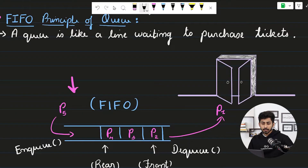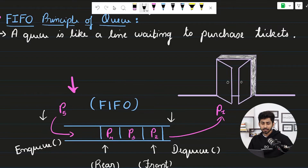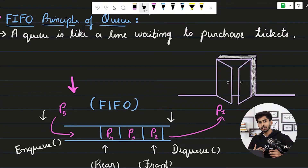Here you can observe the front end and the rear end of the queue. From the front end you get entry to the hall. Person P1 comes out from the front end, then P2, P3, and P4 are standing in line, while person P5 is coming to enter from the rear end. Person 1 was first to come in, hence is first to get out — this is the first in first out principle.